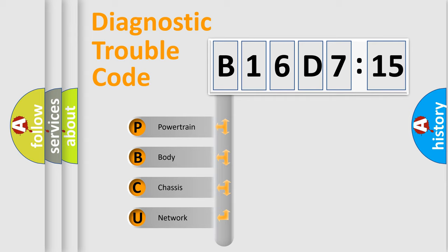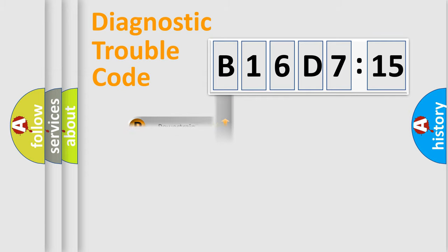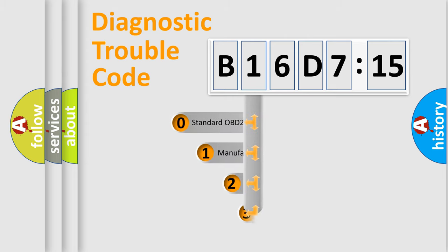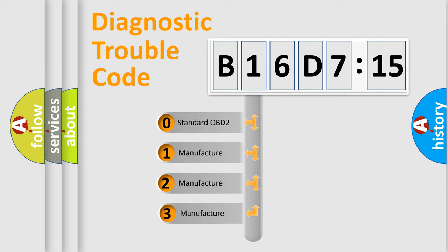We divide the electric system of automobile into four basic units: Powertrain, Body, Chassis, Network. This distribution is defined in the first character code.